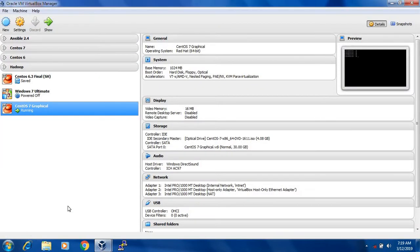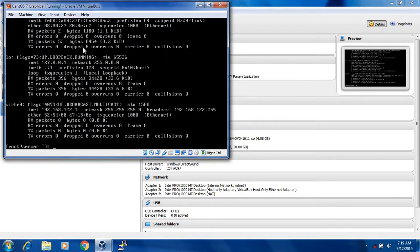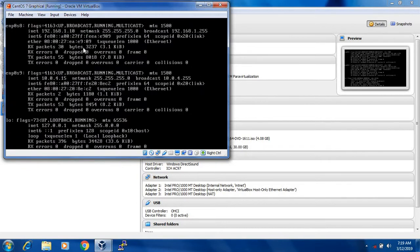Let's check the IP address of my Linux machine. The IP address ifconfig. Let's see the IP address. See that the IP address is 192.168.1.10.